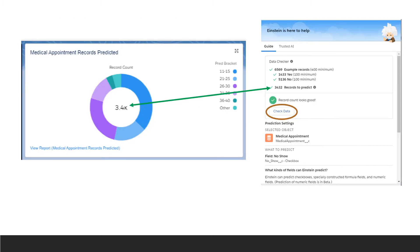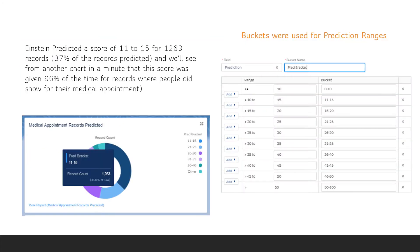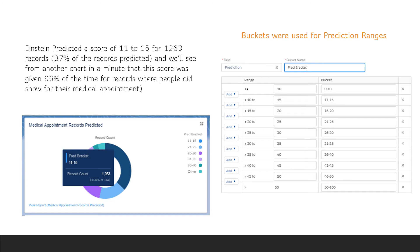As expected, Einstein predicted the outcome for 3,432 records. One of the things you'll notice about all the charts in the dashboard is that I created buckets for the prediction ranges to make the visualizations more relevant. From the donut chart we just saw, we can hover over one of the prediction bucket colors to see the total number of records. We can see that Einstein scored many records with a score in the range of 11 to 15.